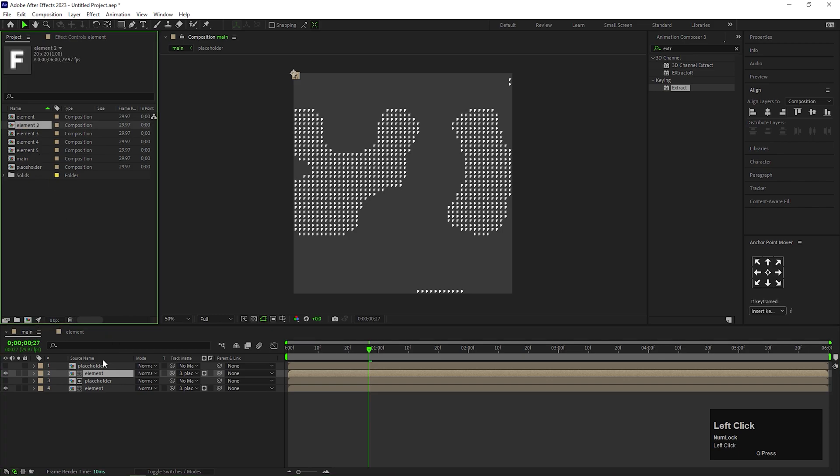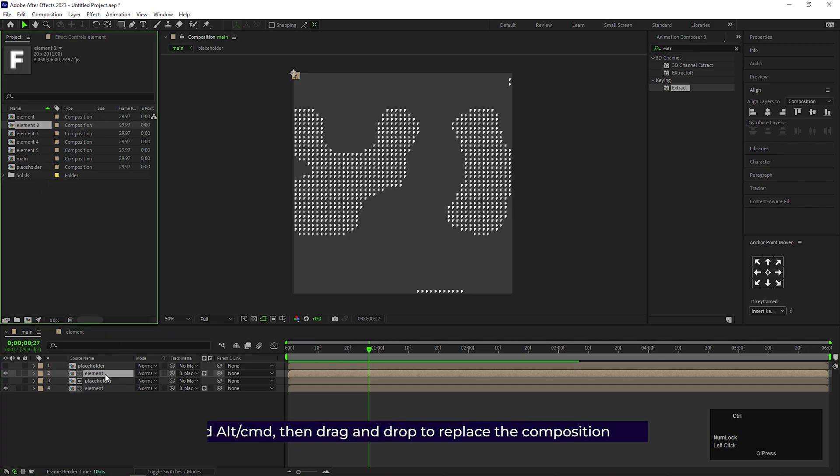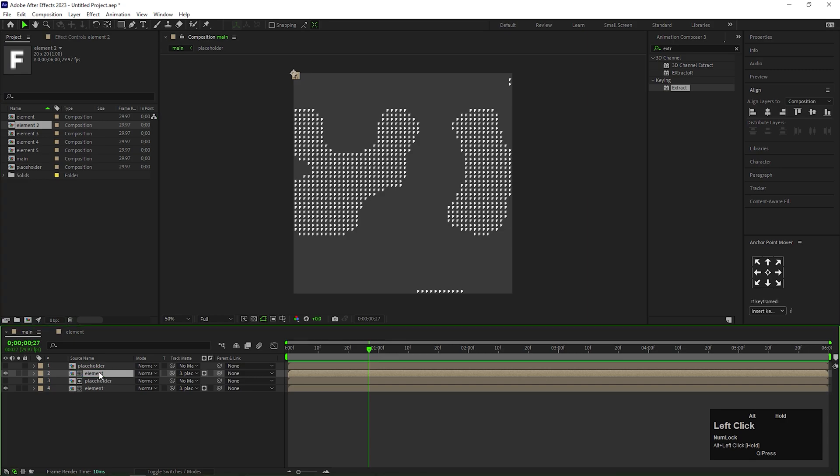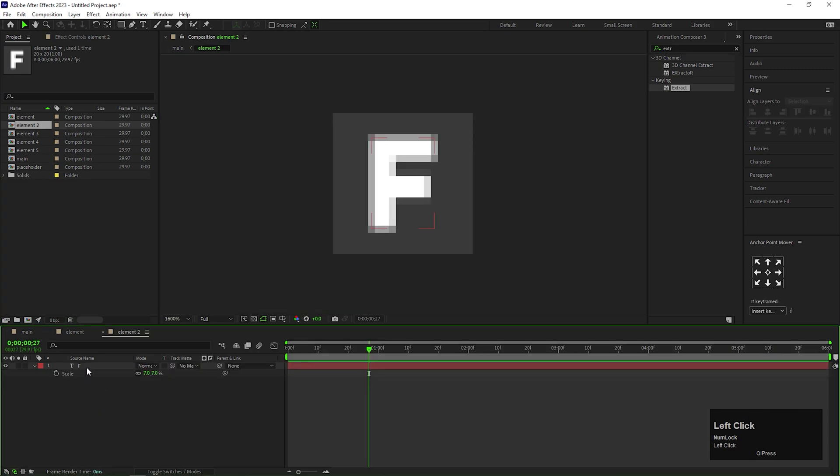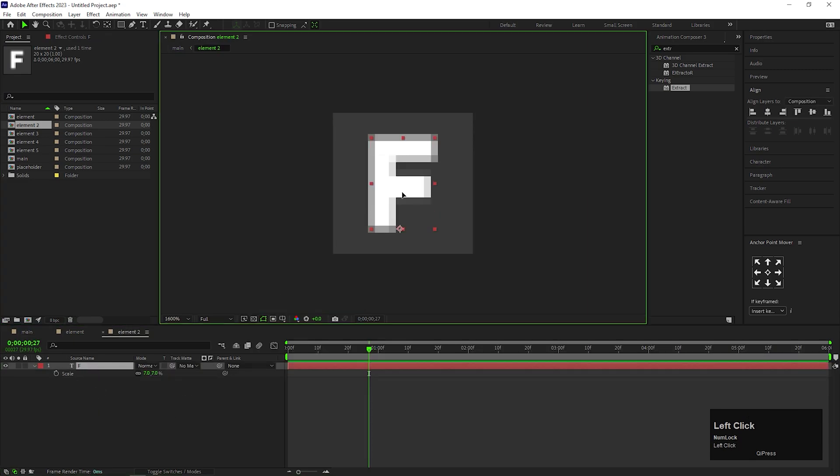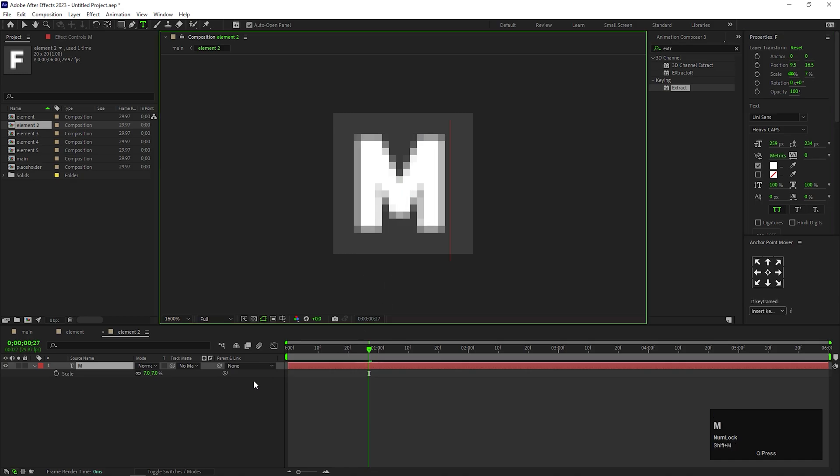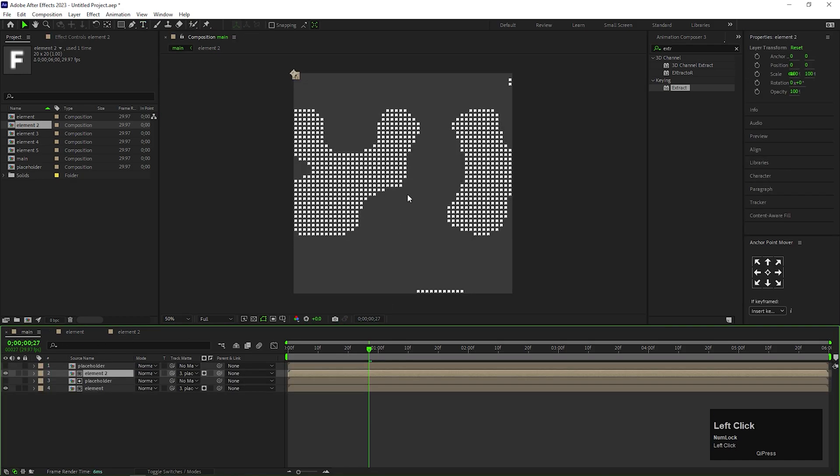For doing that, first select both composition. Then hold Alt or Command on your keyboard, then select the Element 2 composition and just drag and drop it on the composition, just like this. Now you can change the element to a different element and it will not affect our previous element.